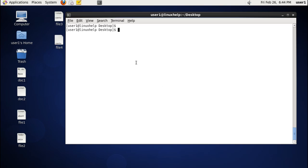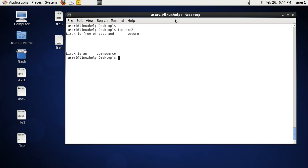The next command is viewing the file content in reverse order. For that we use the tac command — which is the reverse of the cat command — and the file name. As you can see, the first line becomes last and the last line comes first.